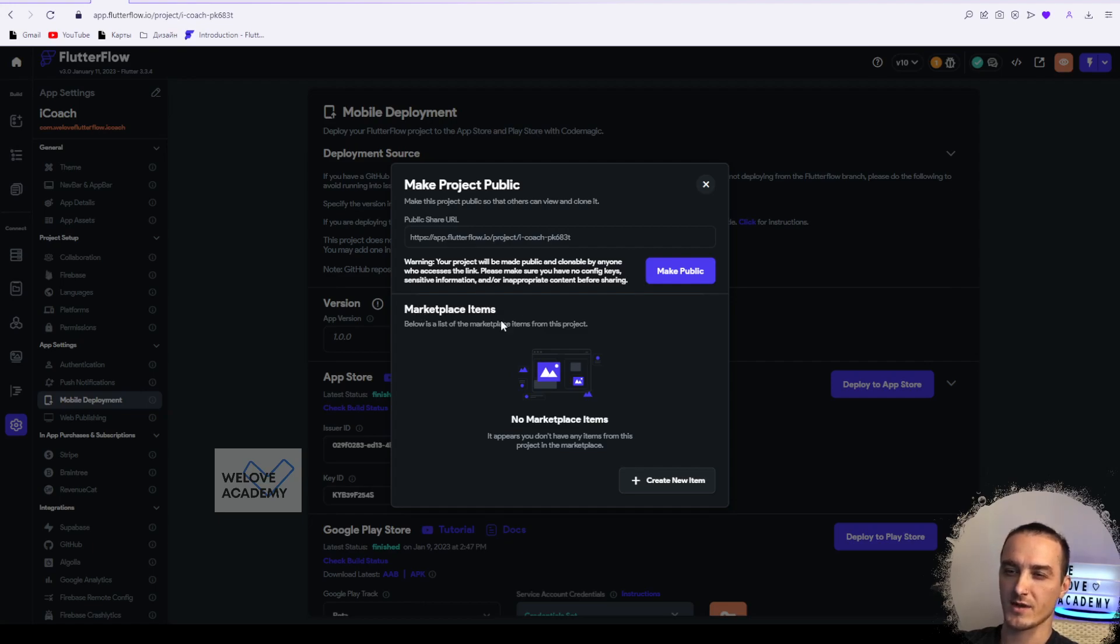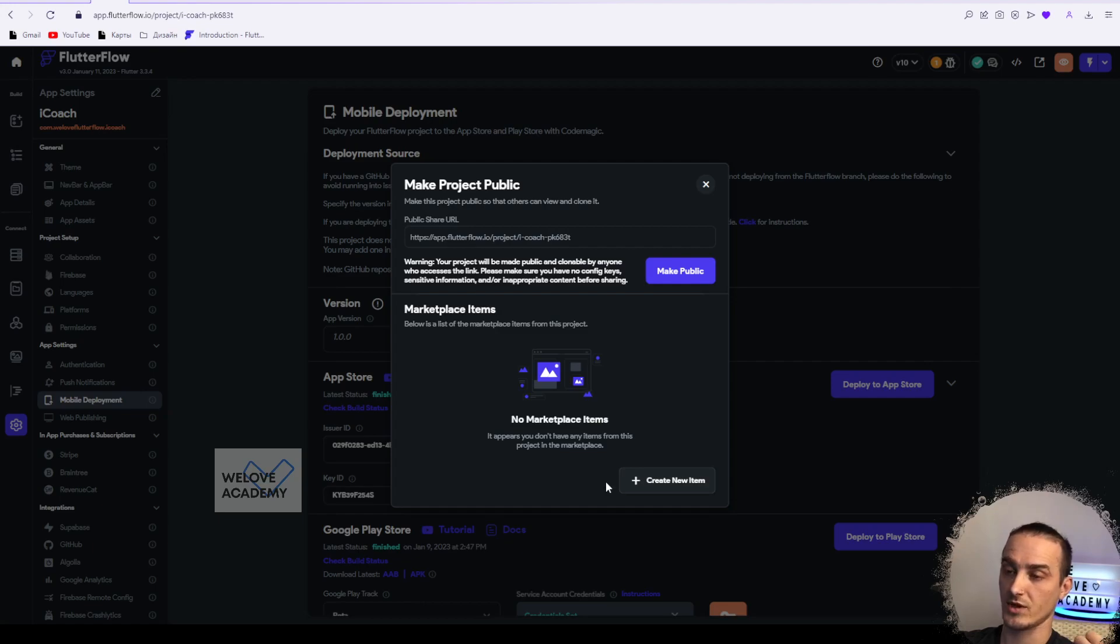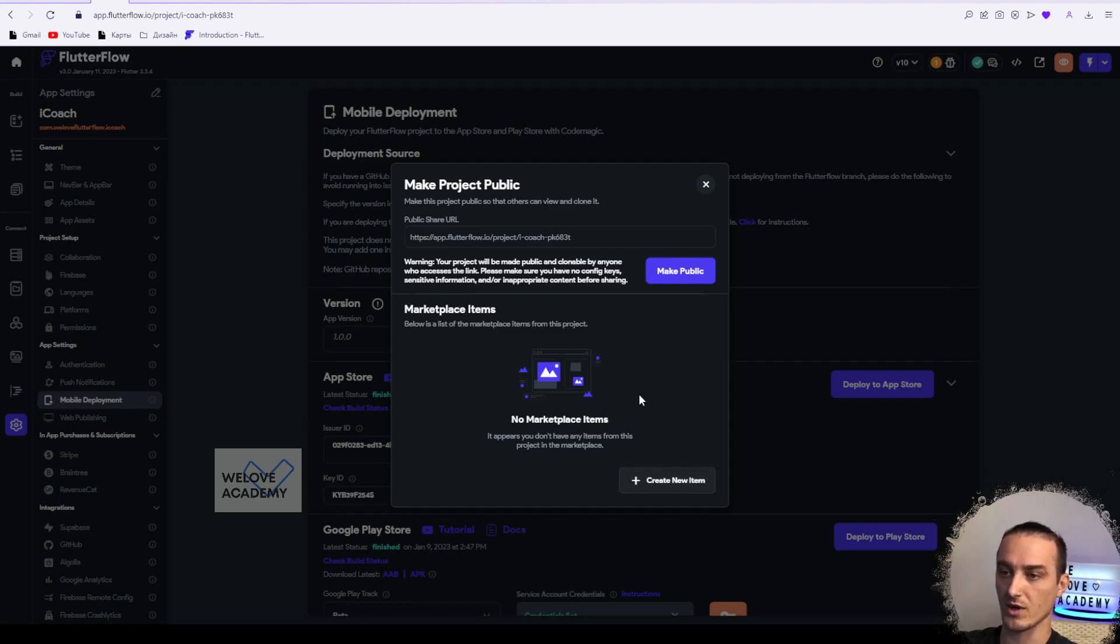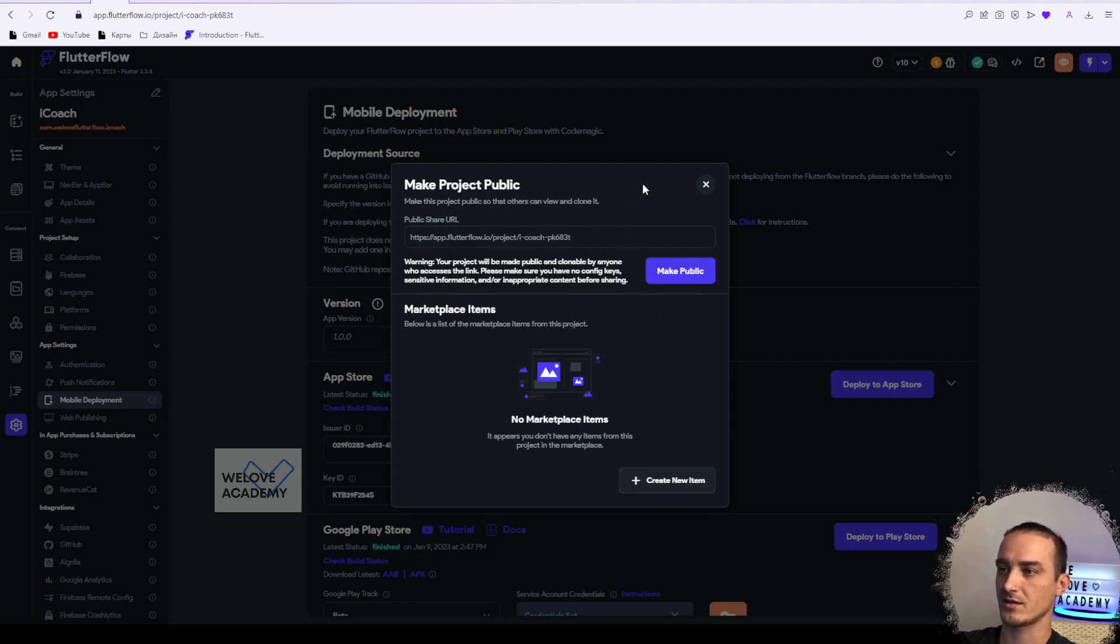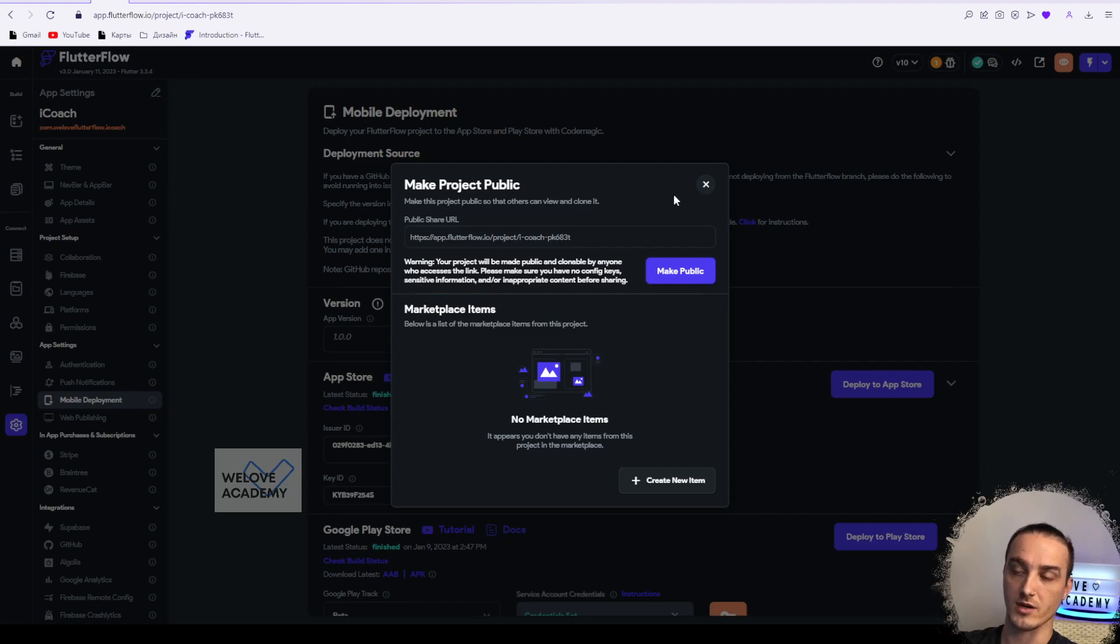Also, we have here some marketplace items. I'm not really sure how it works because I didn't work with that before, and I'm pretty sure that at this stage you don't need that. That's basically everything that we have with sharing project.